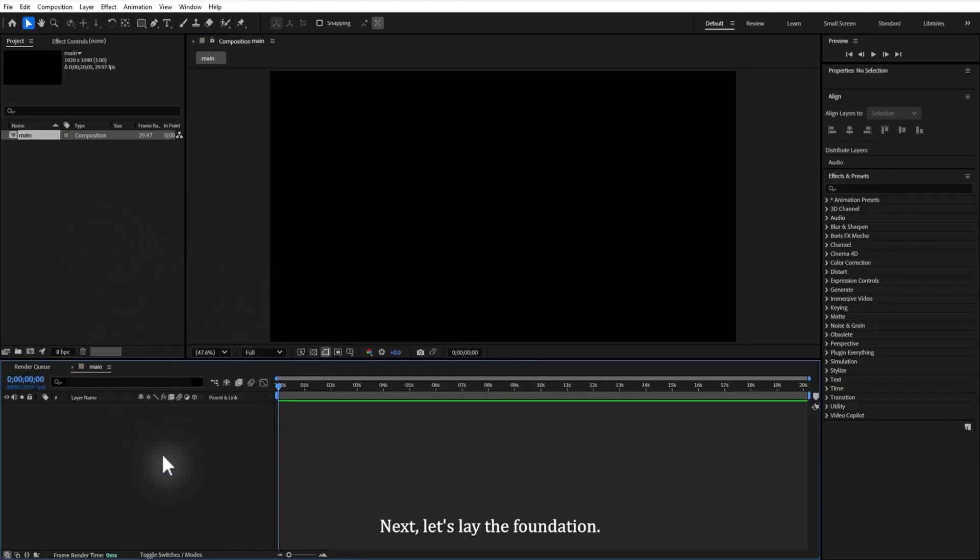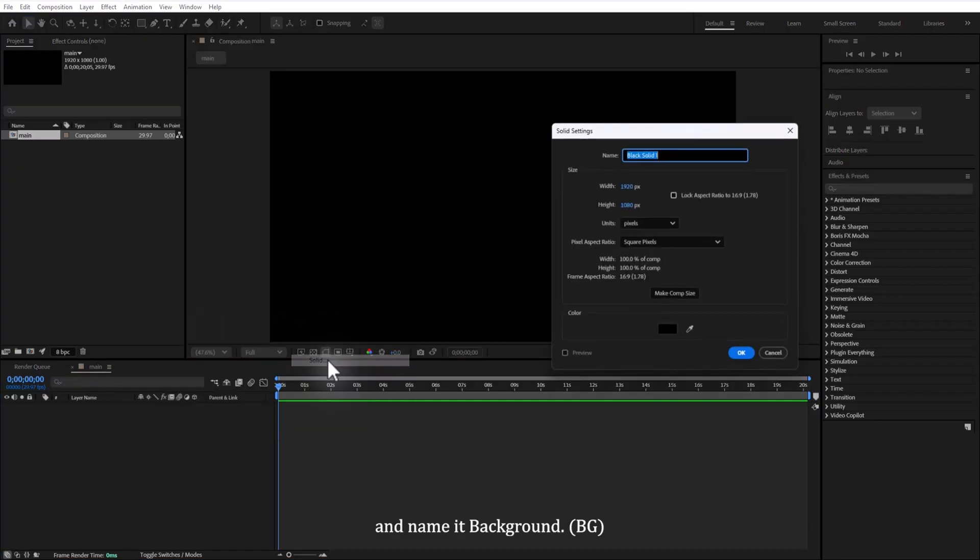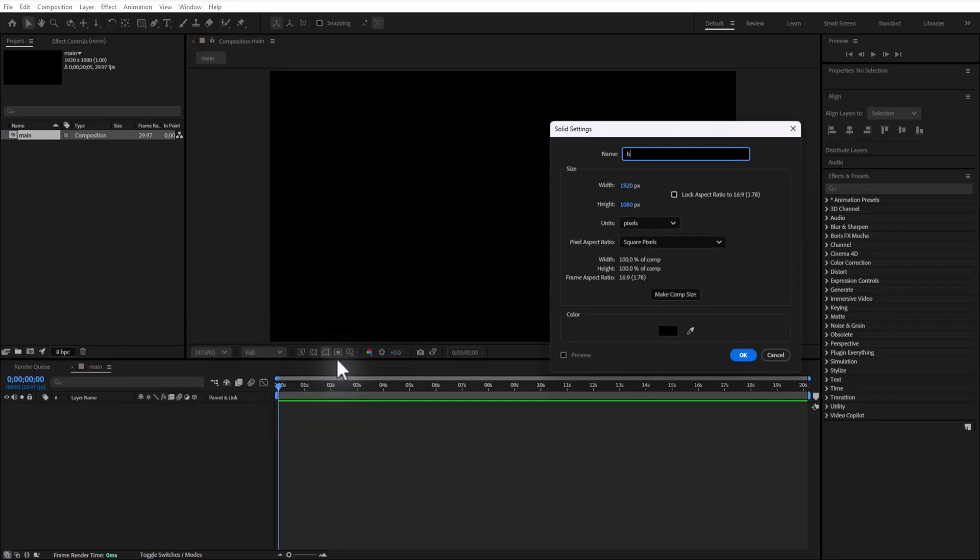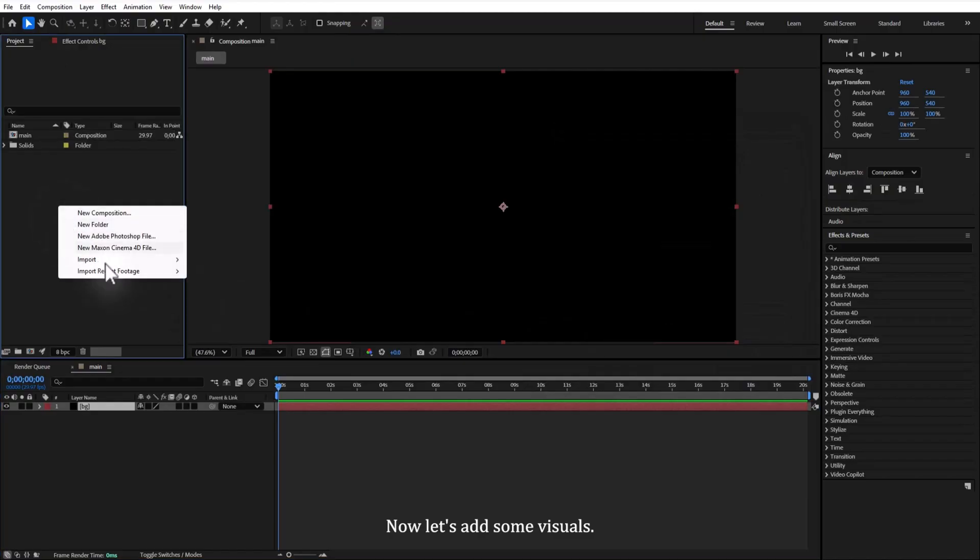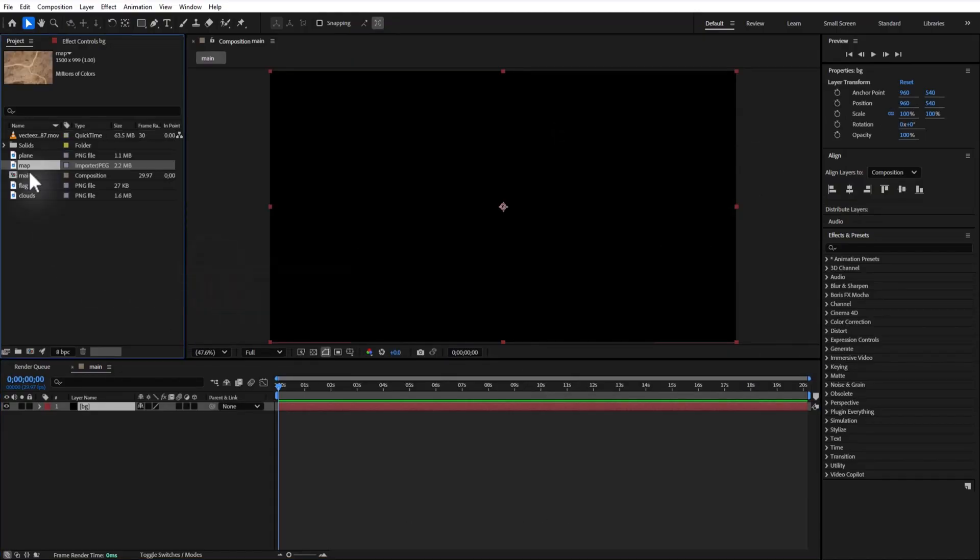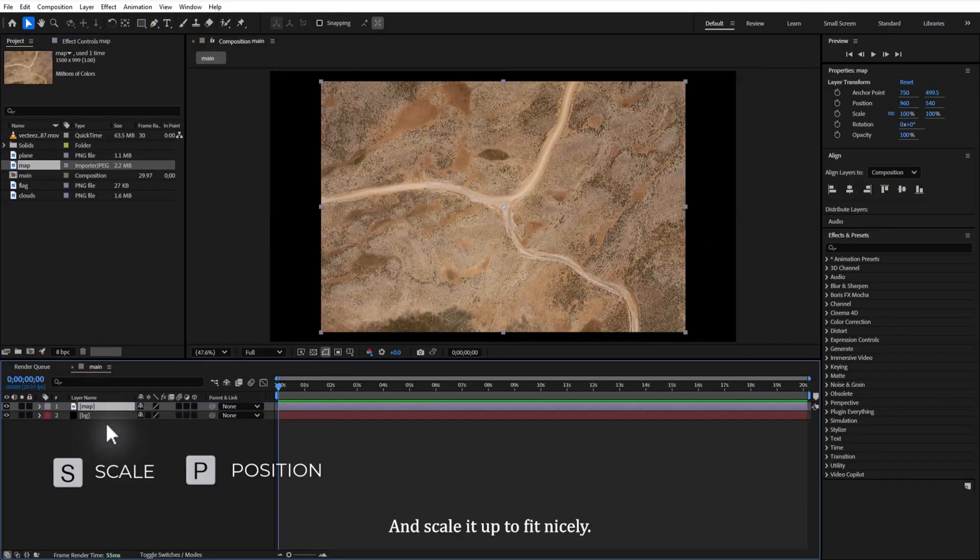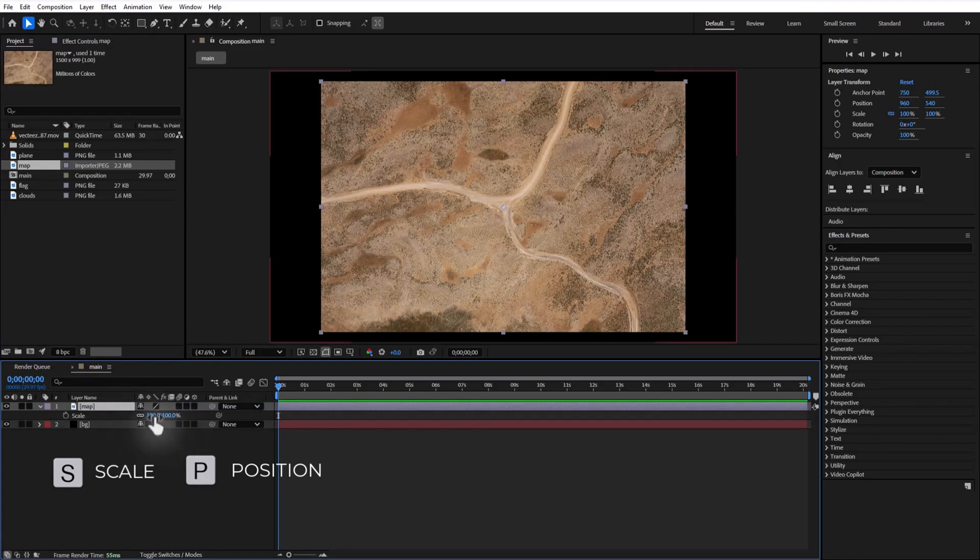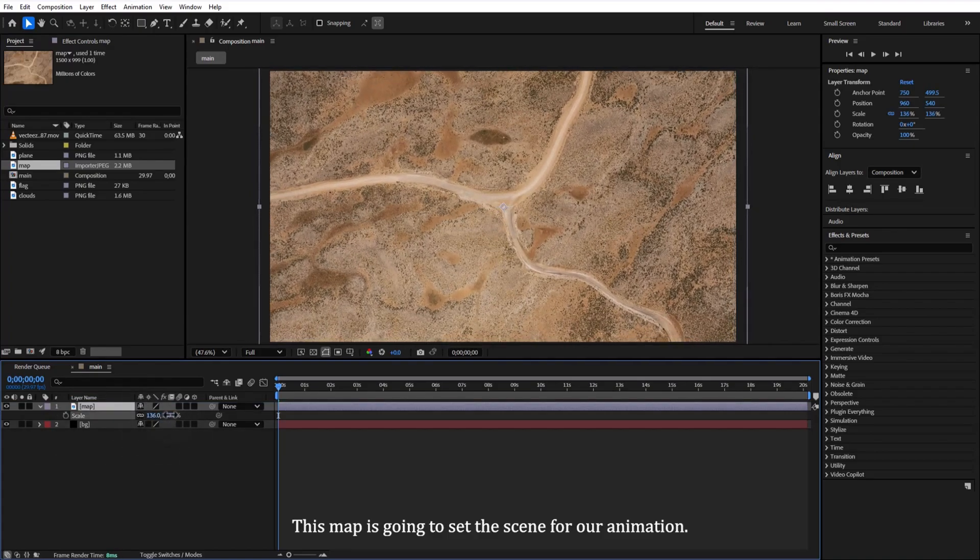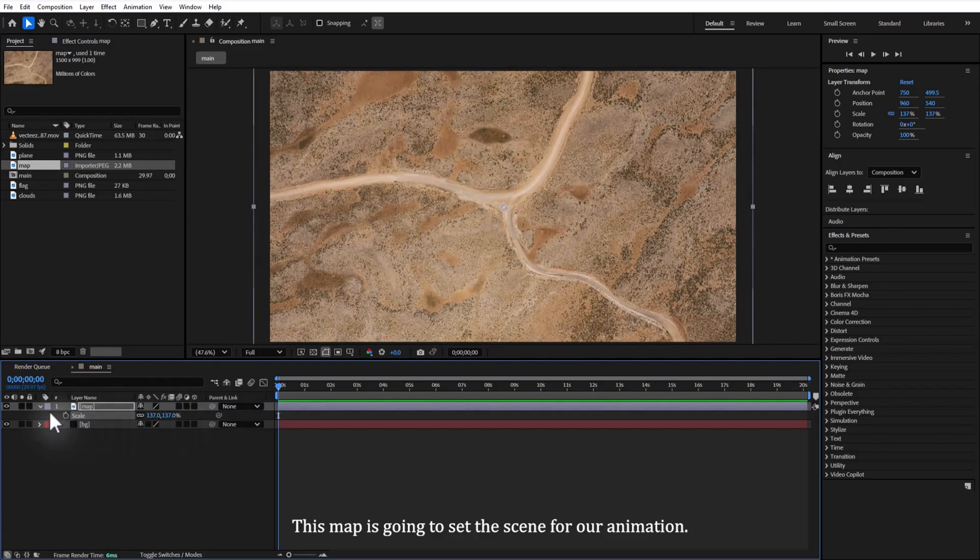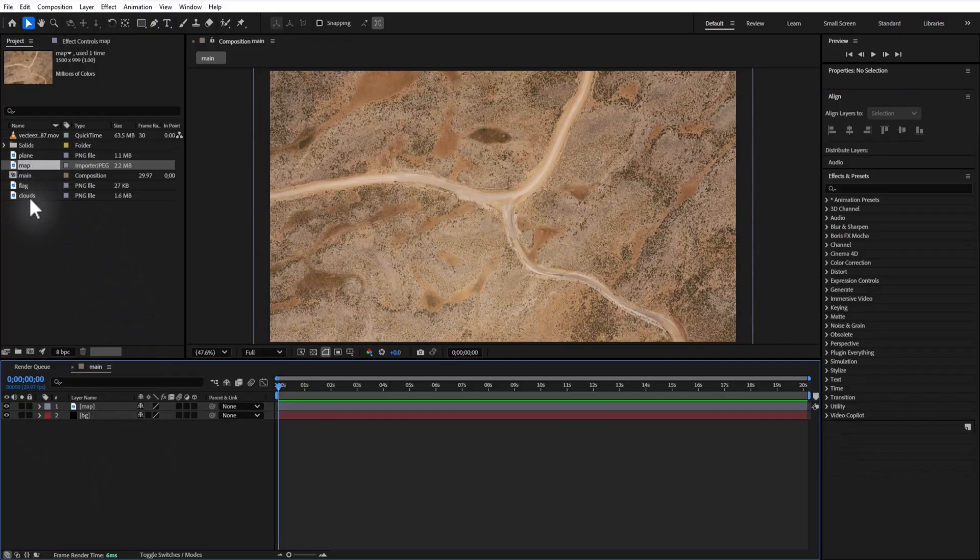Next, let's lay the foundation. Right-clicking the timeline, go to new solid layer and name it background. Click OK to add it. Now let's add some visuals, drag a map image to your timeline and scale it up to fit nicely. This map is going to set the scene for our animation, so the position is just right.